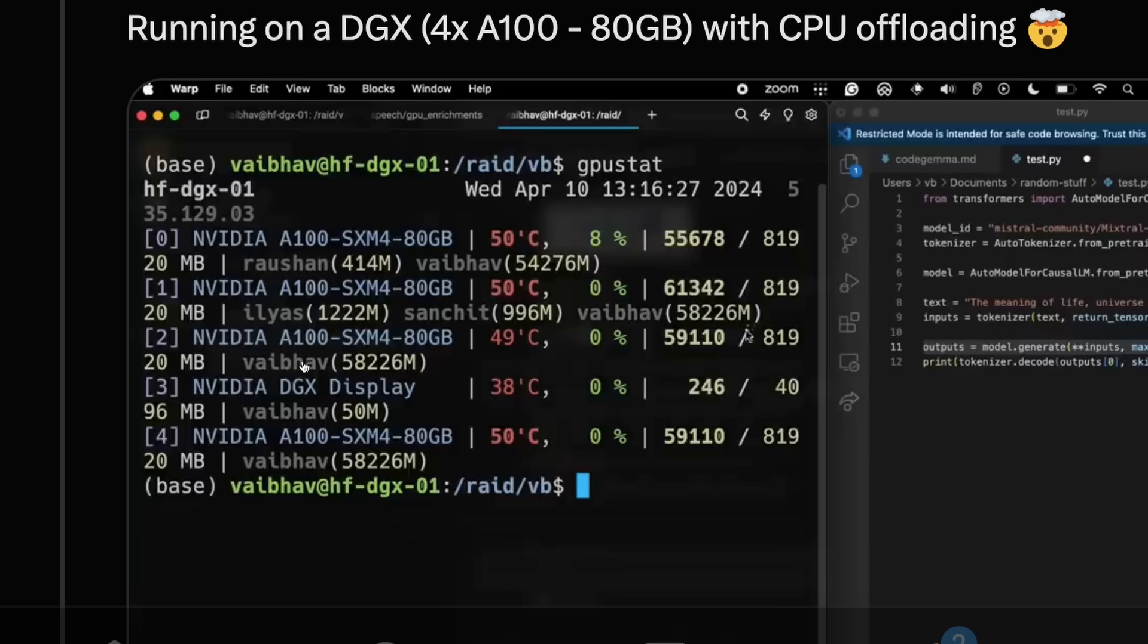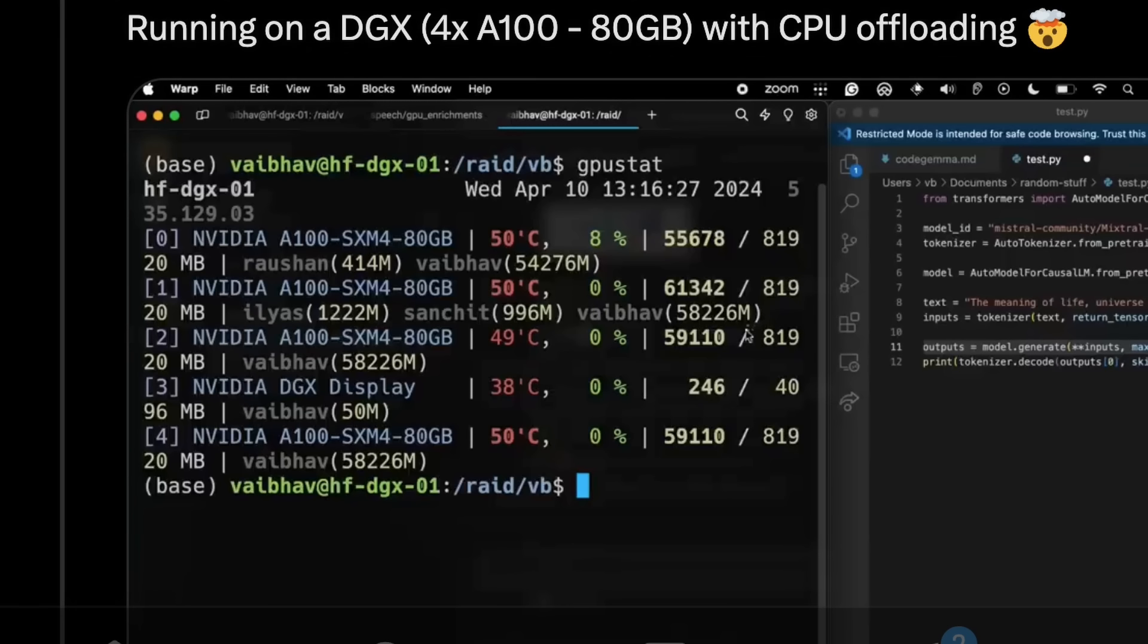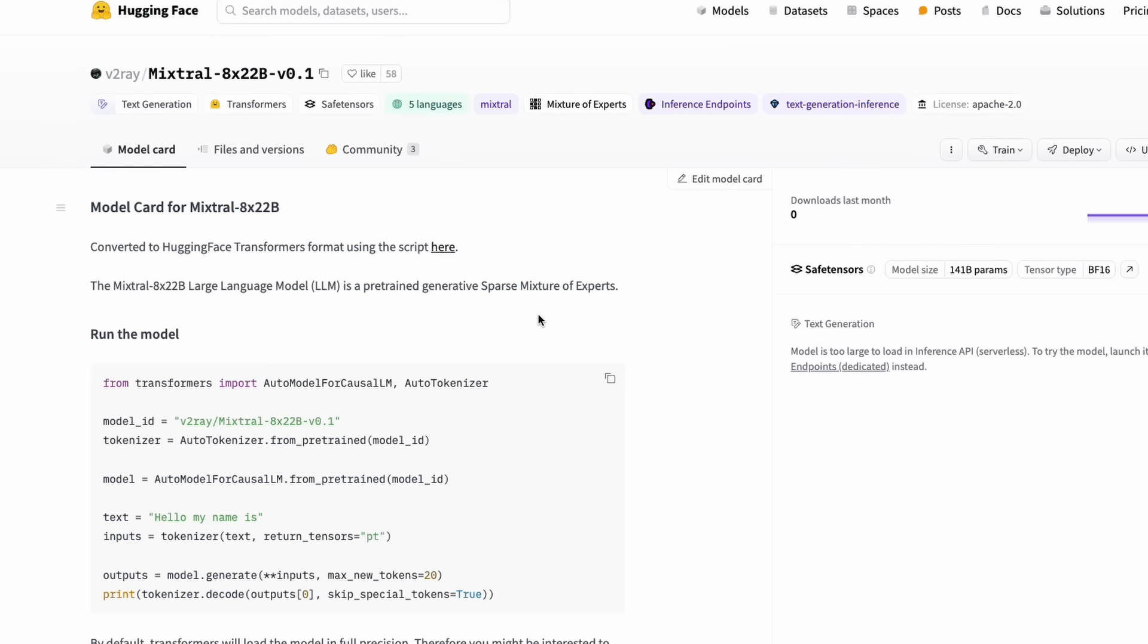If you want to run this model, I would strongly encourage you to wait for a couple of days before the community figures out how to download the model, how to use this model, and what are the precisions that we can use.